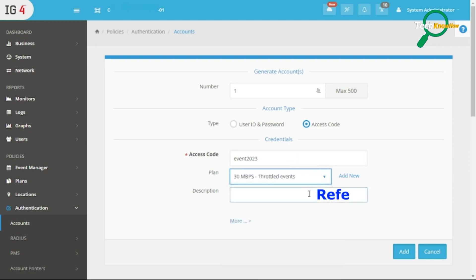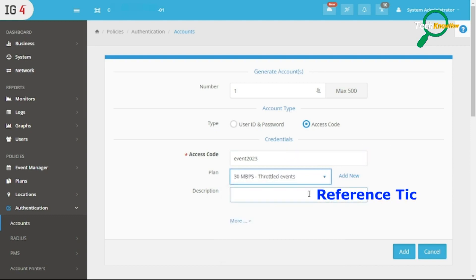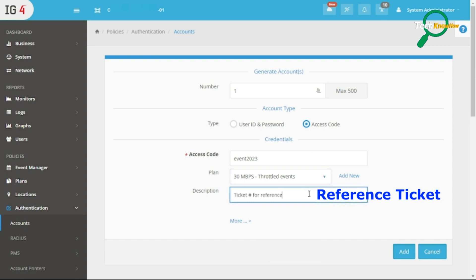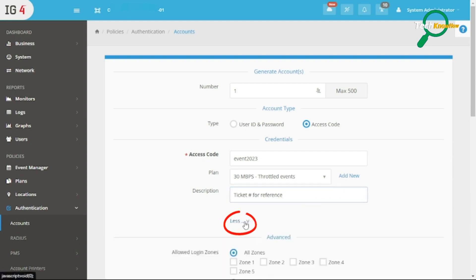Add a reference ticket in the description box. Click More to expand the field.